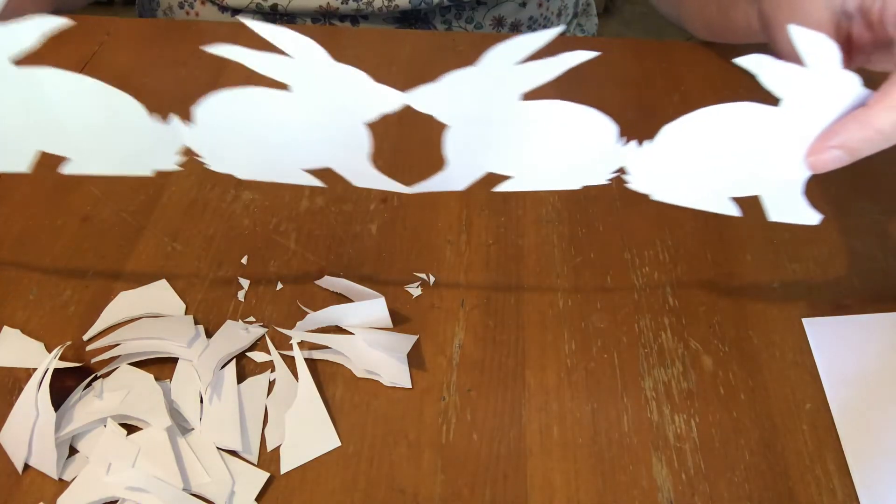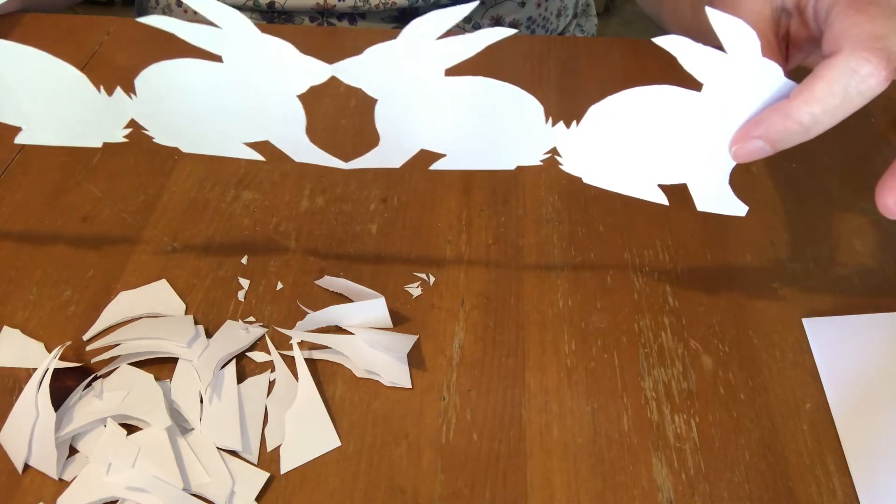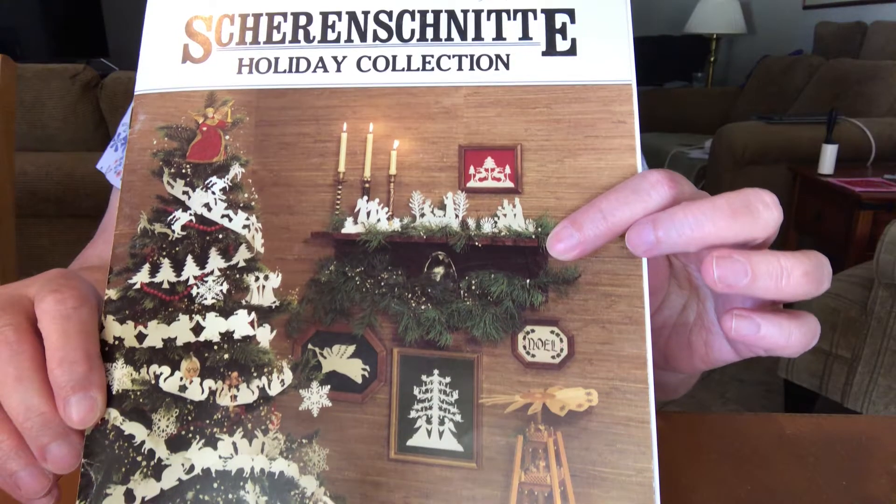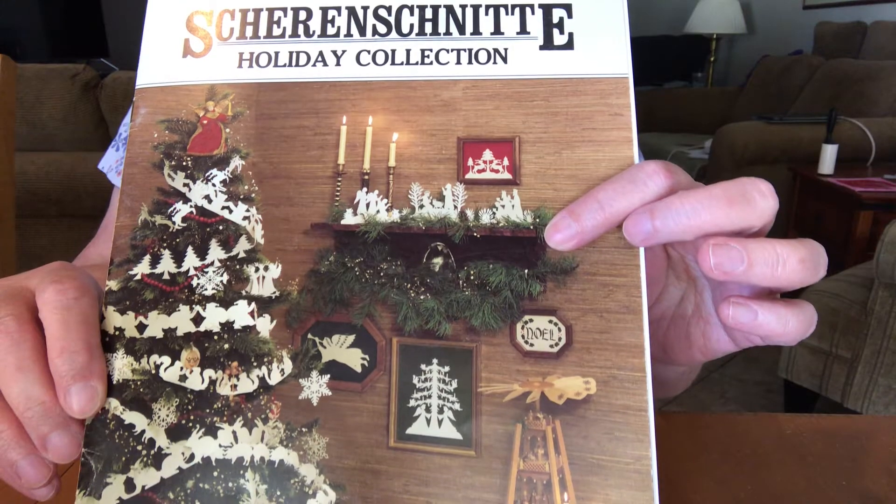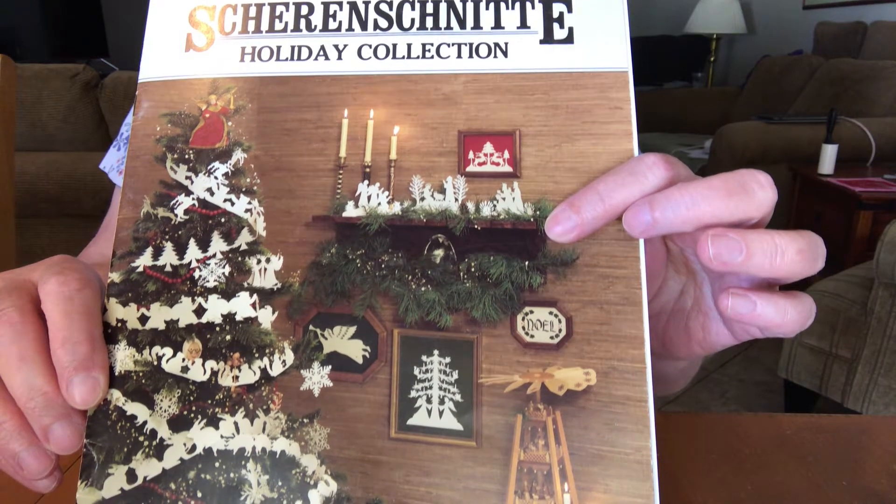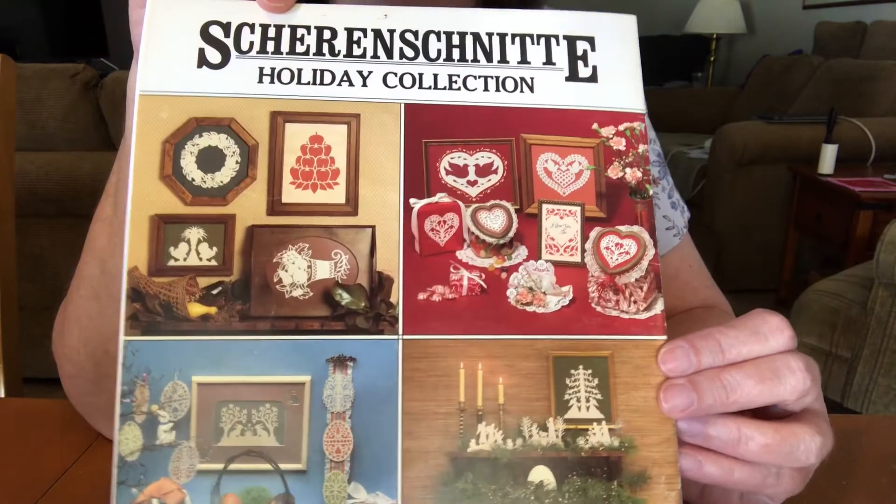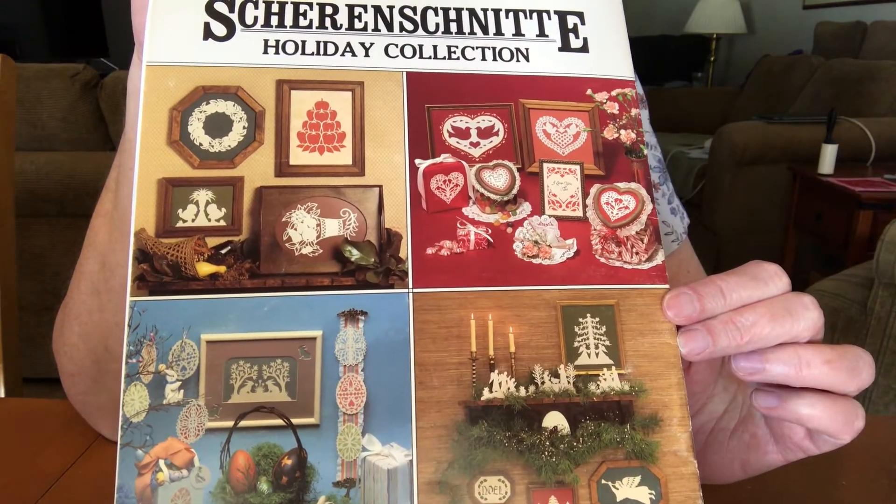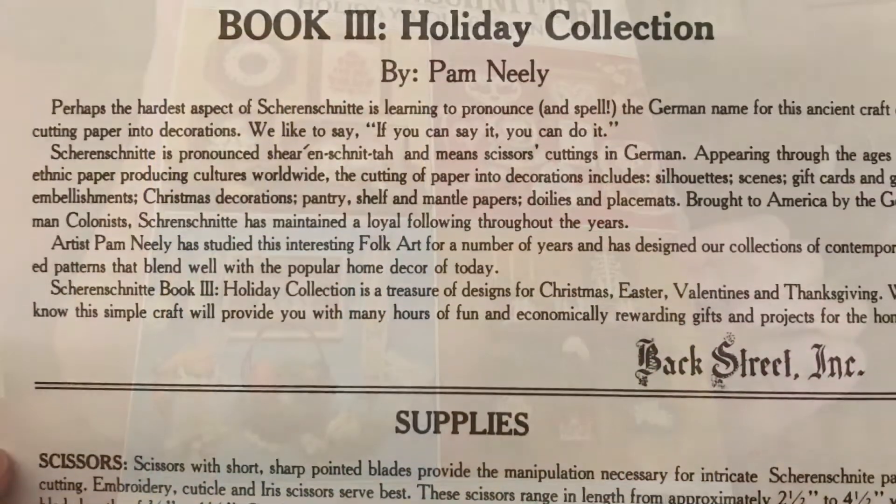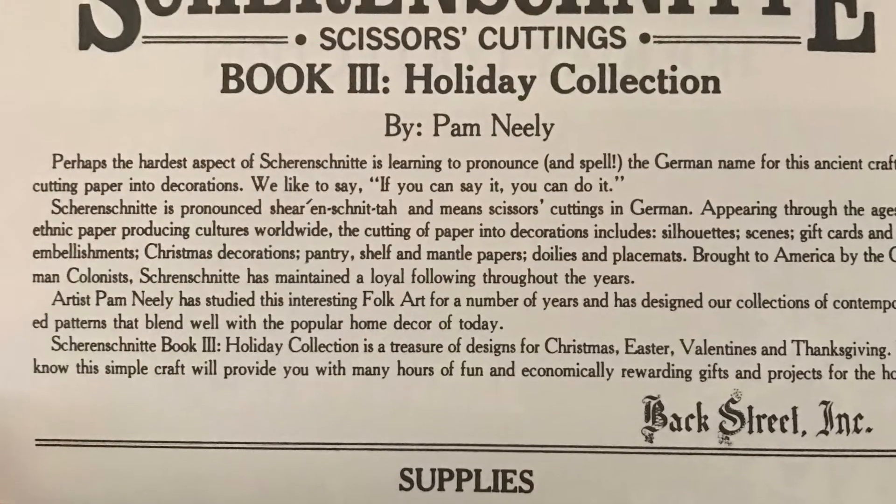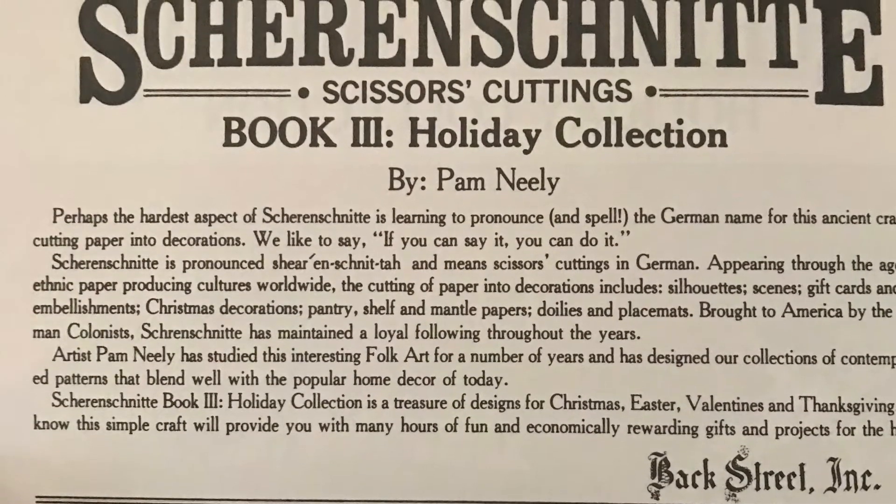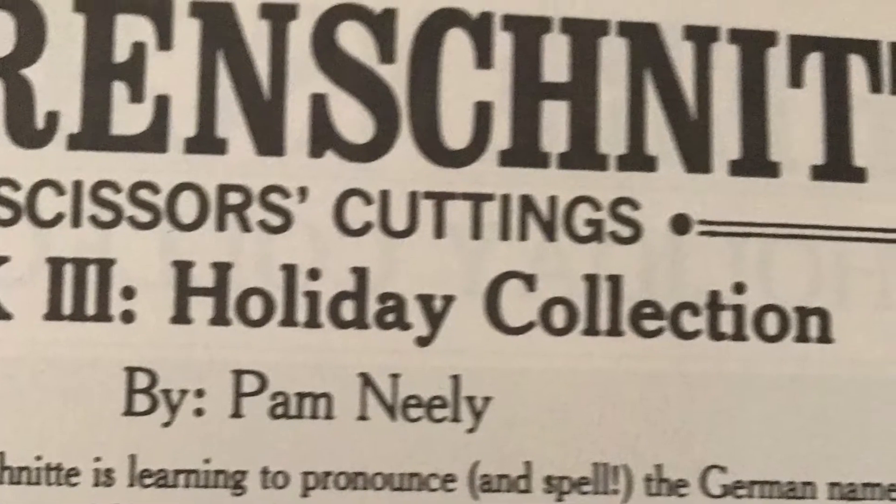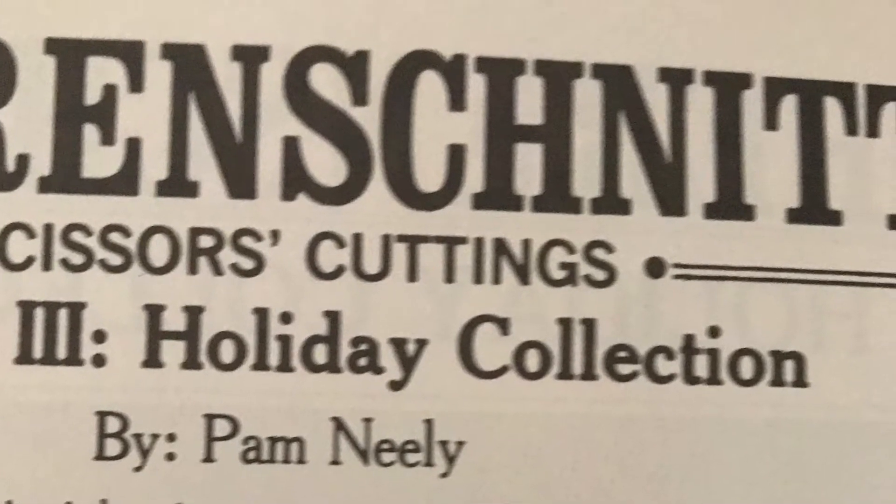Scherenschnitte is quite simply just paper cutting. I acquired this book many years ago and it has many patterns in it for holiday decorations that you can make out of paper. It was written by Pam Neely and distributed through Backstreet Incorporated.